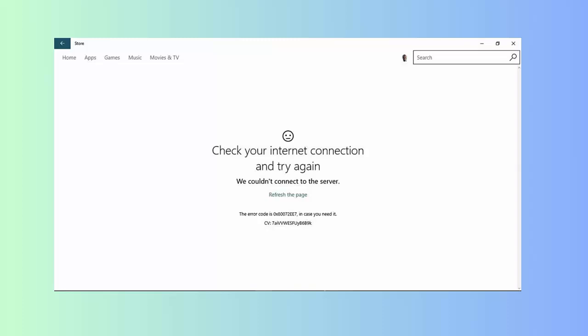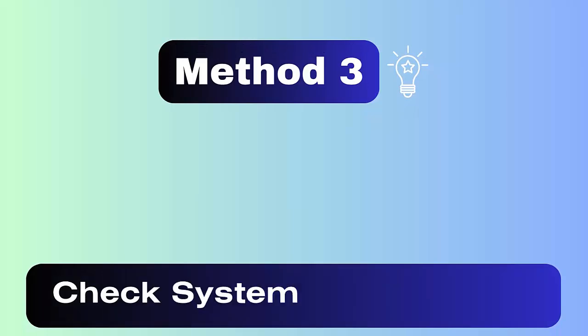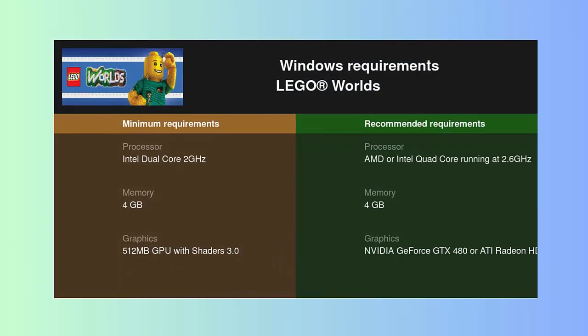Method three: check system requirements. Whatever requirements you need to play LEGO Fortnite game, check if they are available or not. It's very important when you want to play the game seamlessly without any glitch.